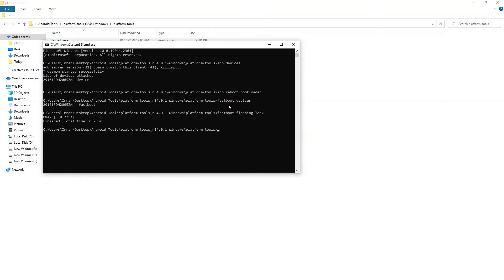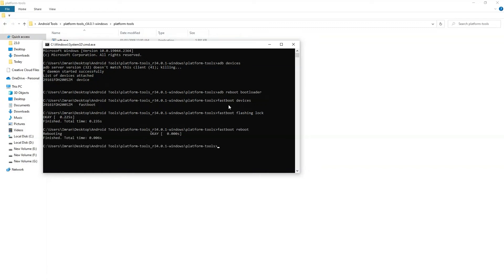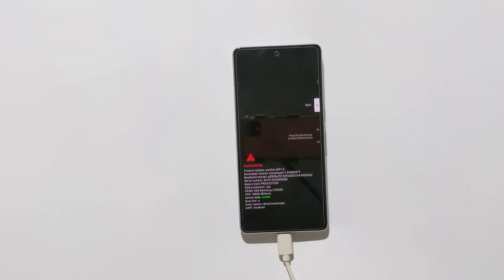Now as you can see, the device state is changed to lock. Before it was unlocked. Now I will type fastboot reboot to reboot my phone. Fastboot reboot and hit enter key. Now my phone is rebooted.